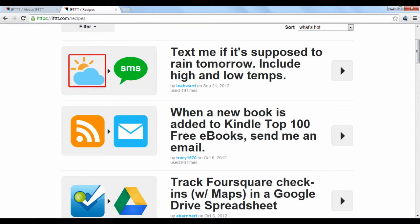The phrase if it starts to rain is the trigger, while the phrase then send me a text is the action.